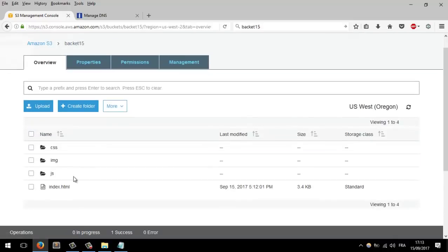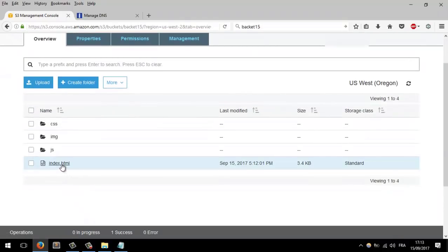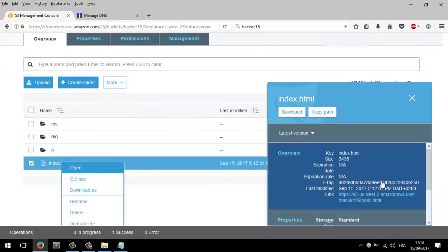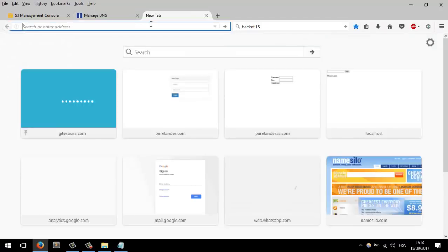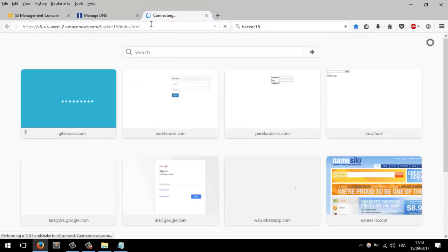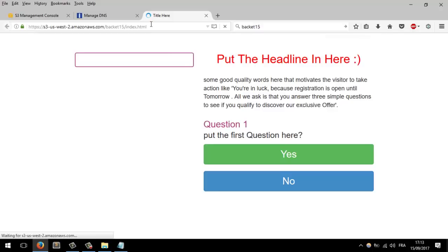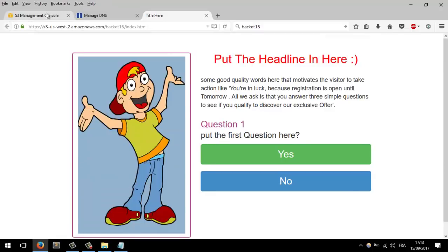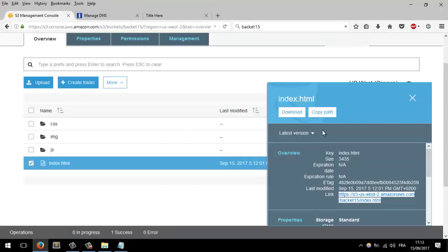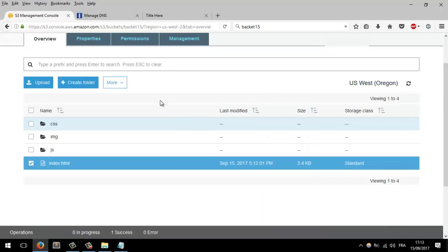Now let's browse the landing page. This is the link to our landing page. Let's browse it and see — it's working, perfect! Now we need to get it up in a CDN.